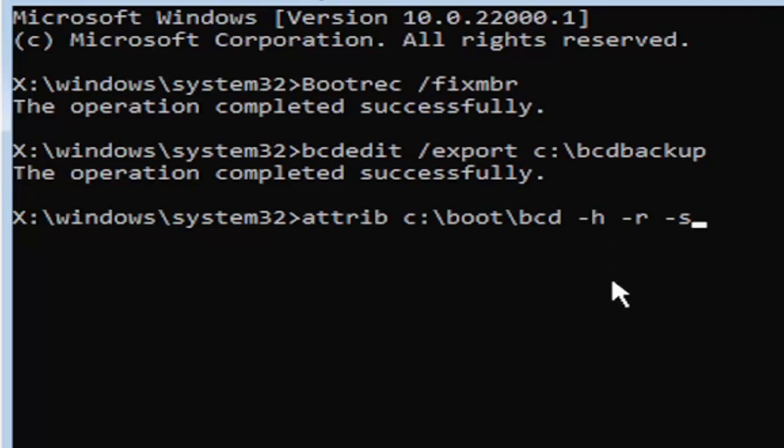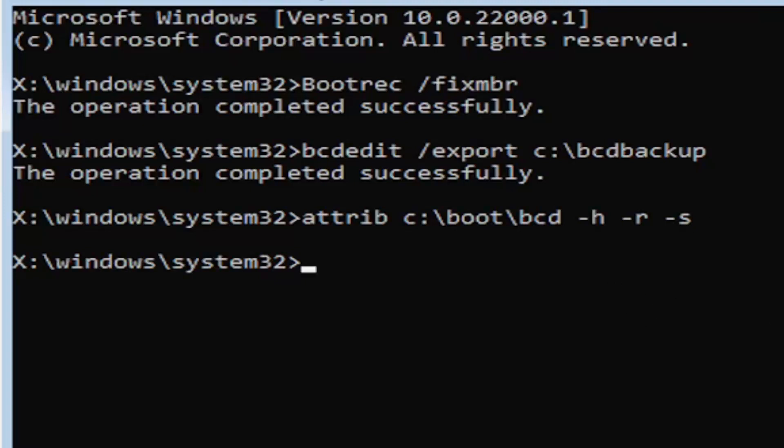It also might be called the subtraction sign, whatever you want to call it. Go ahead and hit enter on your keyboard. Now you notice we don't get any message here at all, which is fine. Do not worry about that. That means we probably did it correctly. So anyway, we're going to move on to our next command.